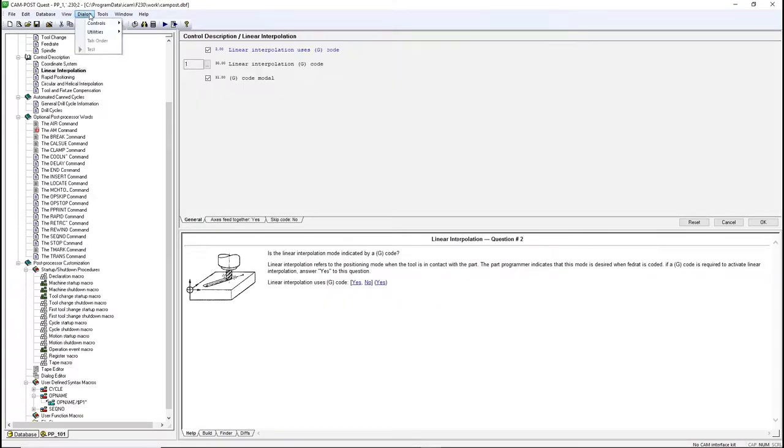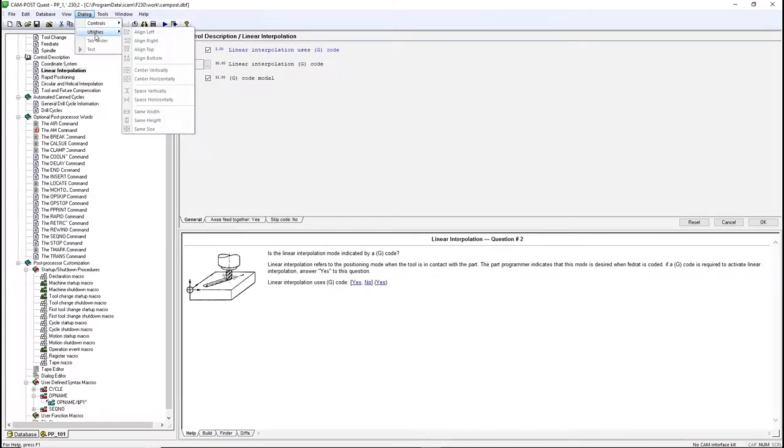The Dialog menu gives you control over the formatting of the dialog box when you're creating one.